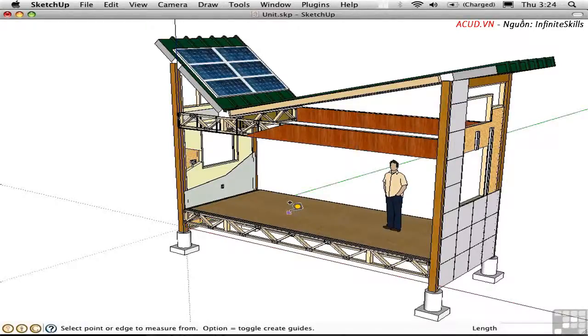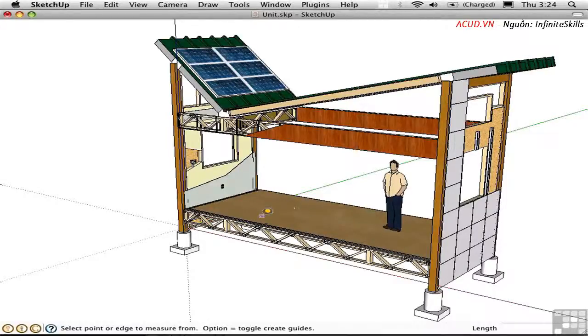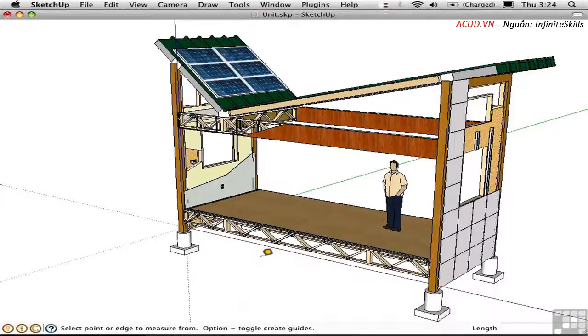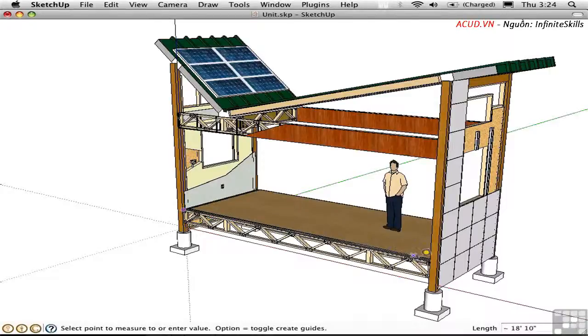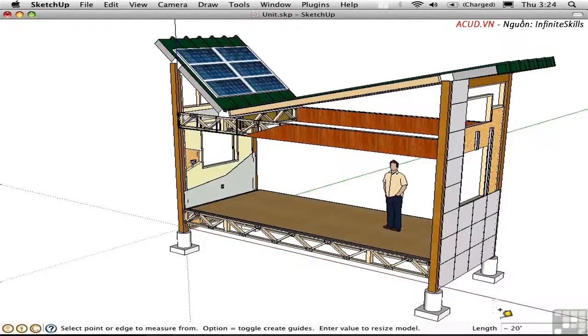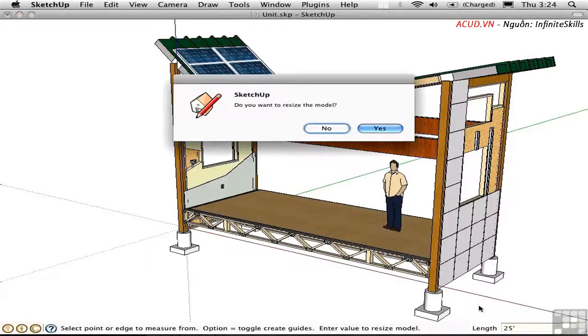And now the tape measure will merely give us a length value down here in the measurements toolbar. I'll click two points to make a measurement and I'll do that here along this length. It says it's about 20 feet. Let's change that to 25 feet and press Return. We're prompted whether we want to resize the model. I'll say yes.